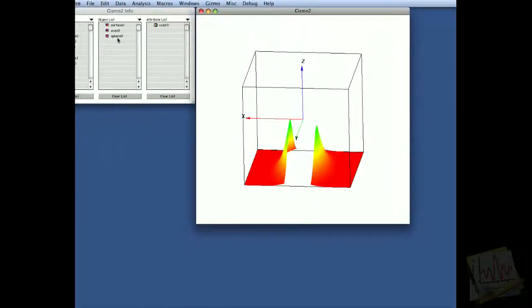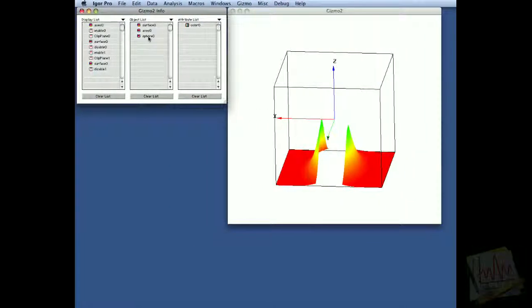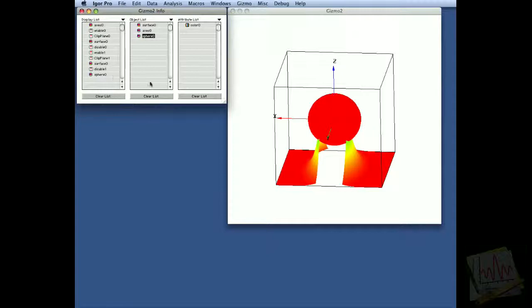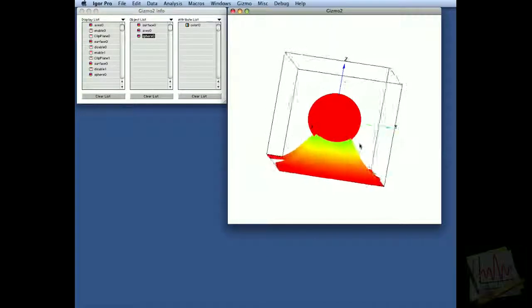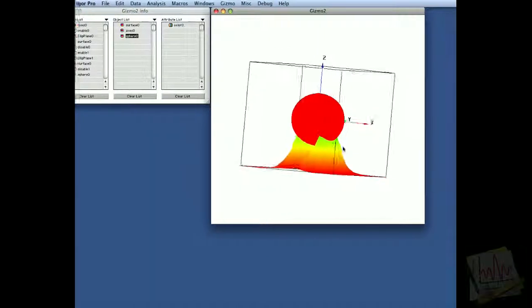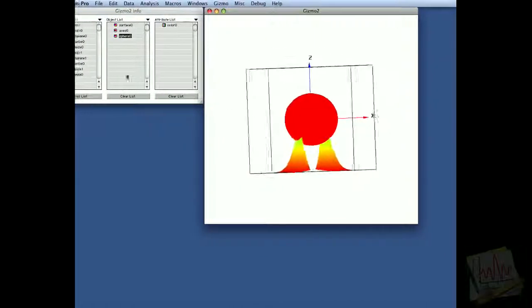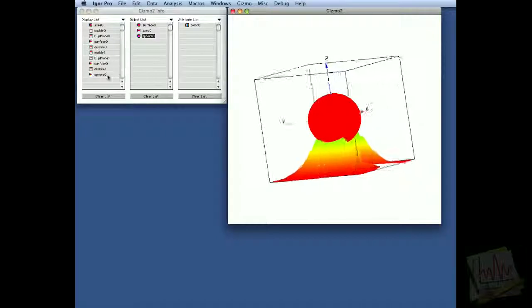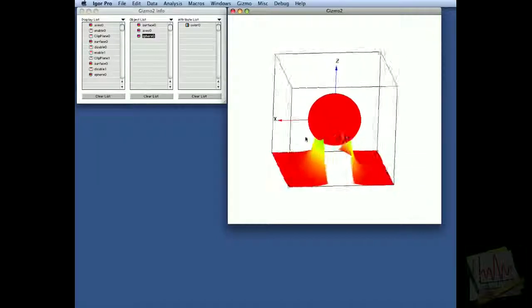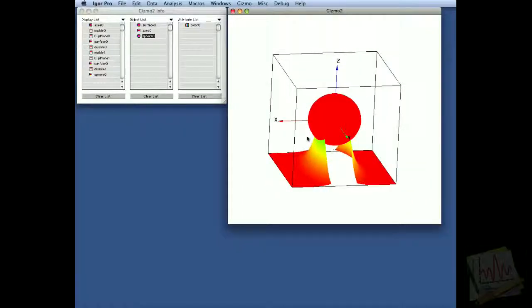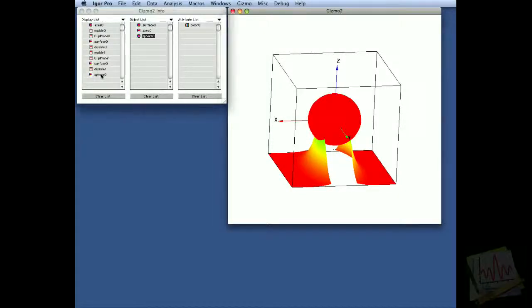And again, we can demonstrate the fact that if we add the sphere, the sphere is completely unaffected by either clipping plane, because it is drawn outside of both the disabled operations.